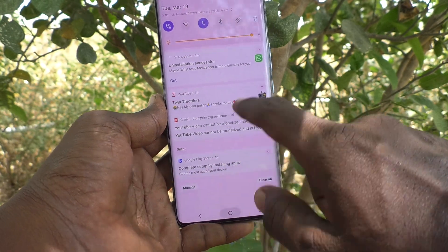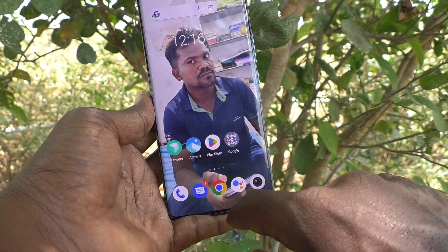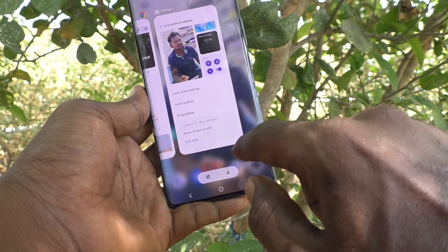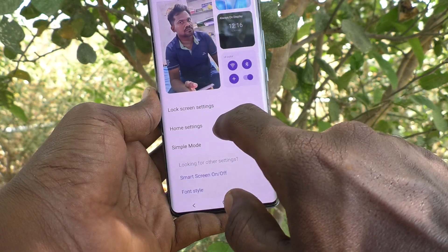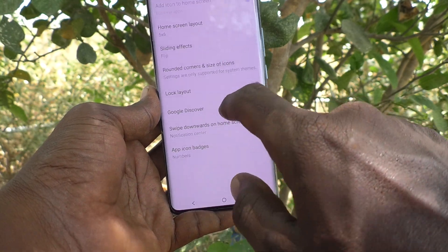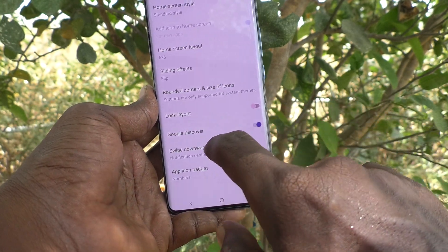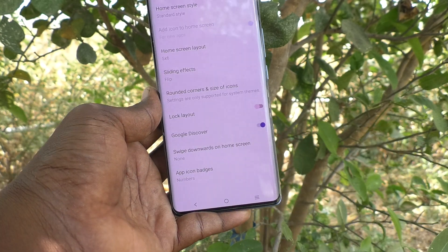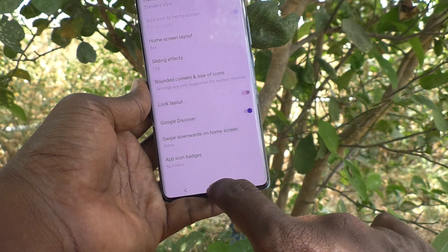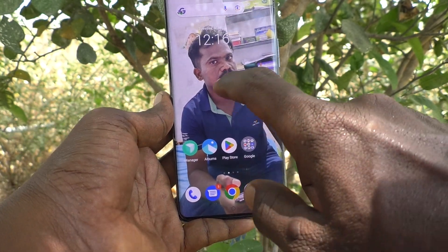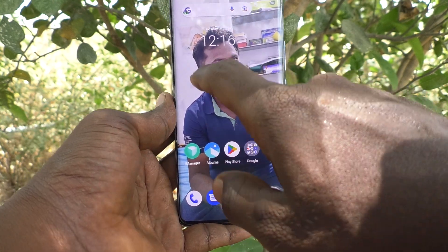If you would like to keep it on None, that means nothing will be opened when you swipe down on the home screen on empty space.